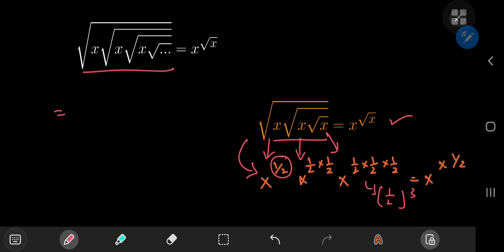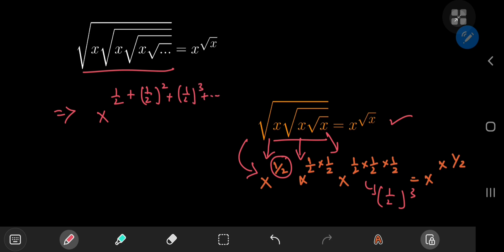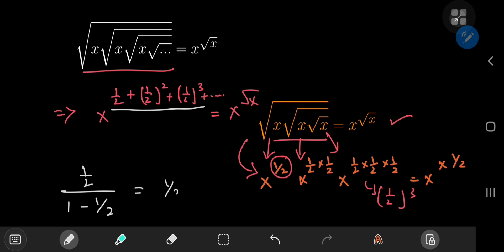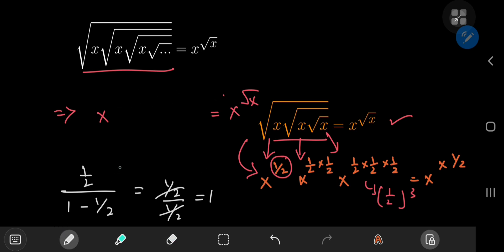If you deconstruct the left hand side of this equation, x to the one-half — when you multiply everything with the same basis, the exponents just add up. So the x on the left hand side is raised to an infinite series as its exponent. This infinite series is quite familiar — it's a geometric series with first term one-half. The formula gives us first term divided by one minus the common ratio, which works when the absolute value of the common ratio is less than one. Here that gives one-half divided by one-half, which equals one.